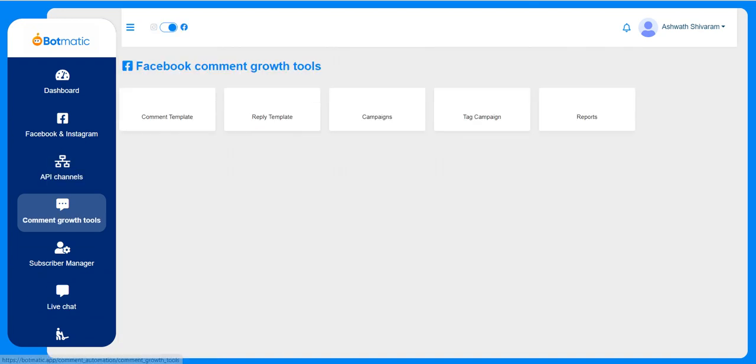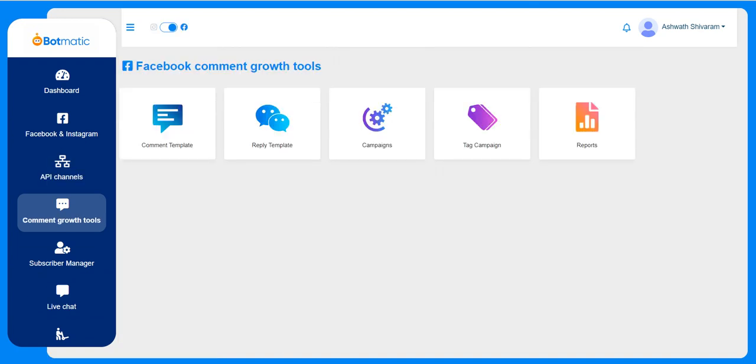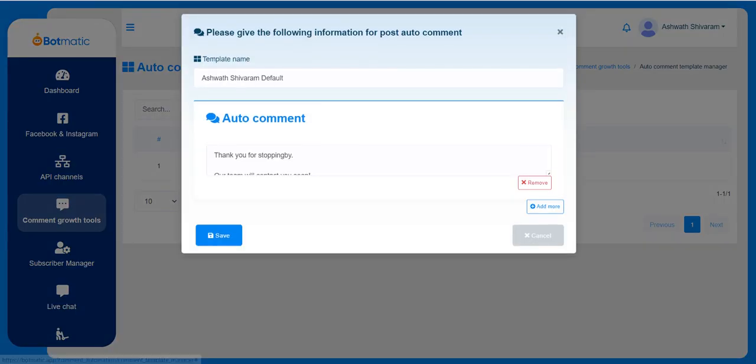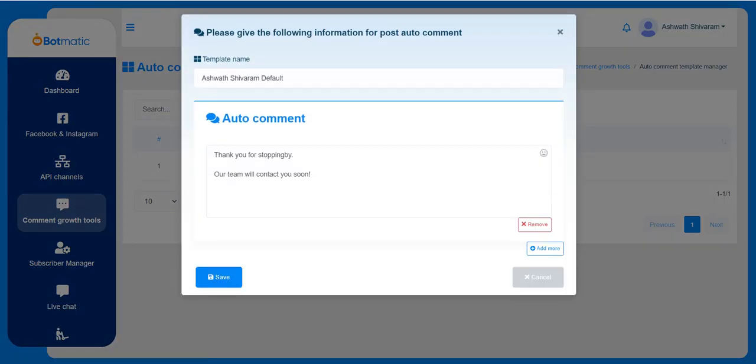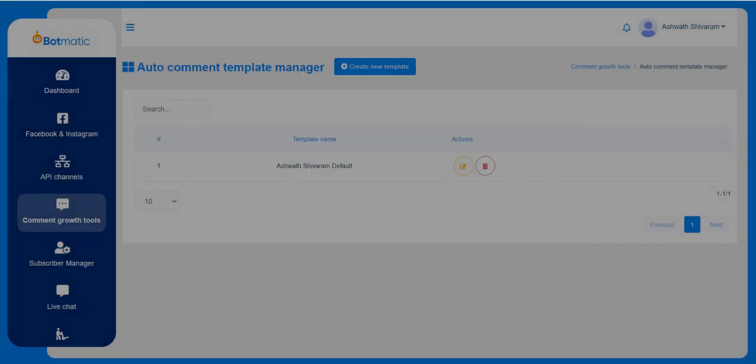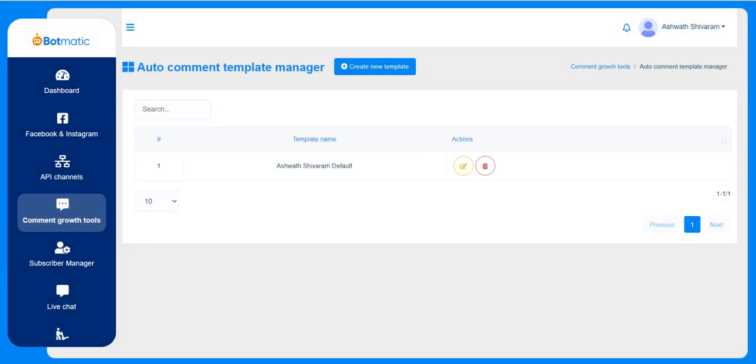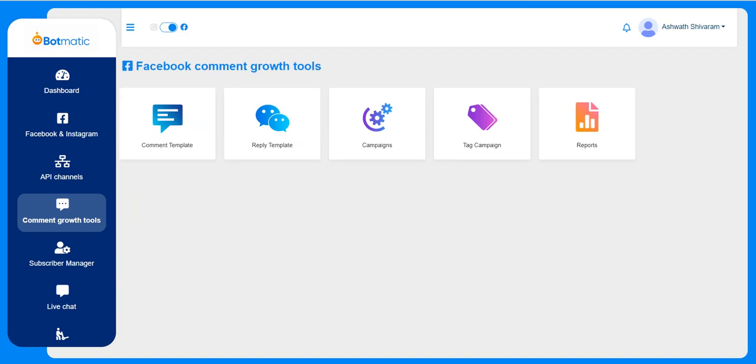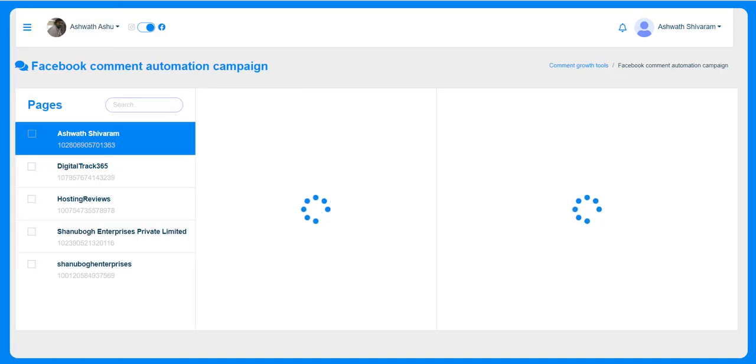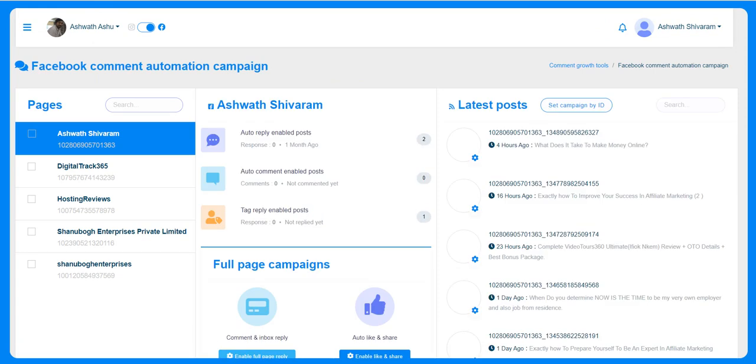The comment growth tools is the comment automation section. For posts which are automated, the customer can automatically respond to messages. They can maintain templates here, custom templates. I just name it as the template name and give some comment whatever we want. This is the reply template, and campaigns where we create the automated campaigns for the automated comments.